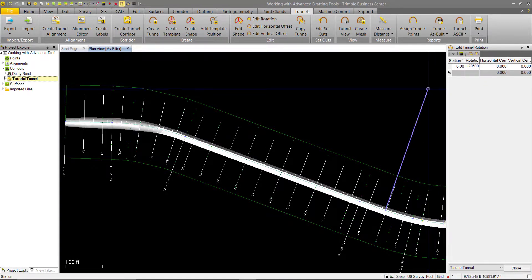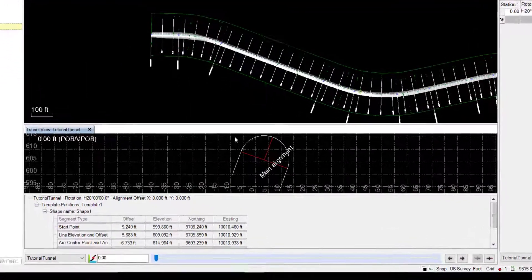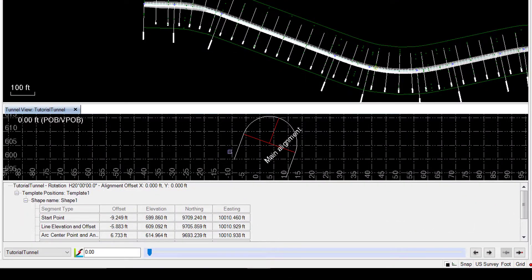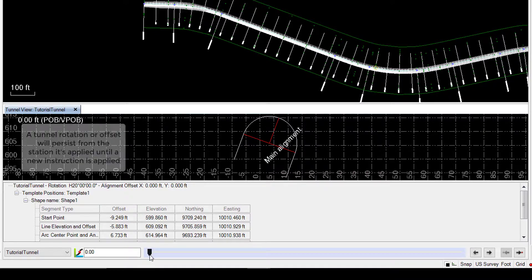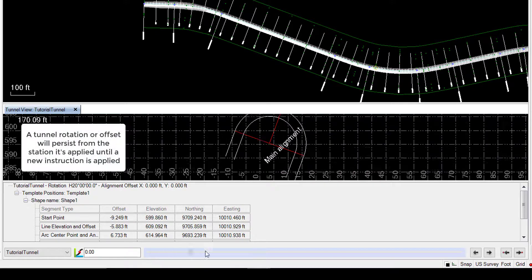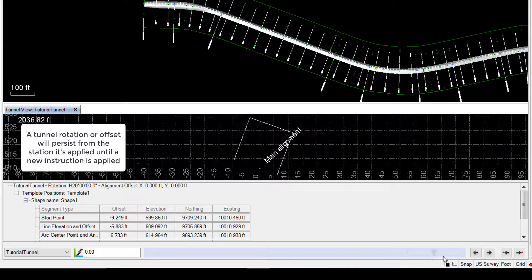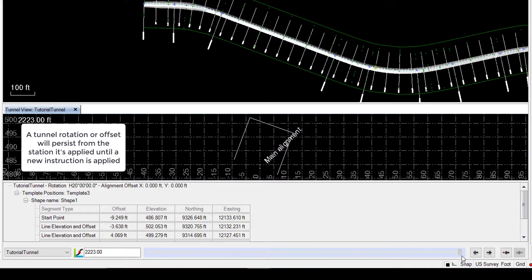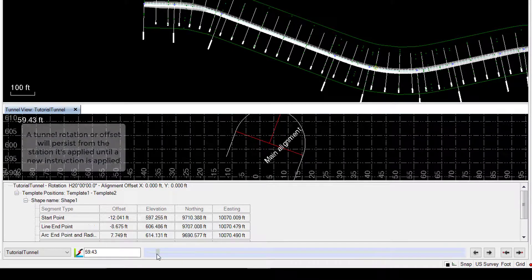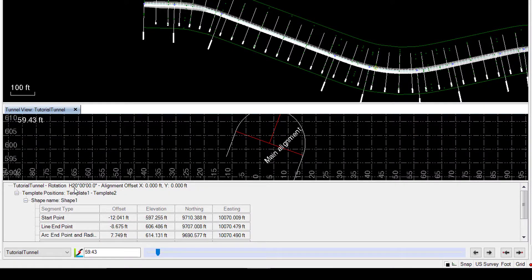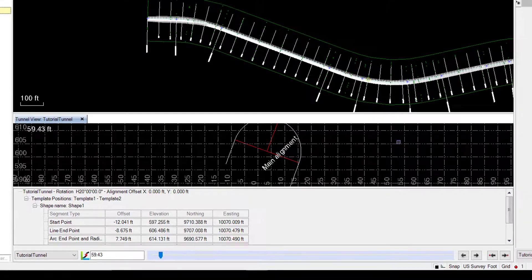So to see this rotation, we'll open up our tunnel view, and you can see here we have a severely tilted tunnel. We can go along the slider, and we can see that this tilt persists at every station along the tunnel. We can also see here in this text box we have a rotation of 20 degrees.